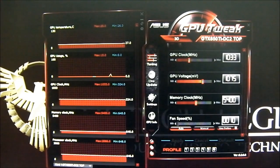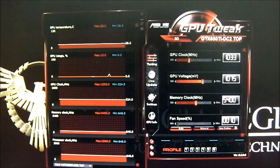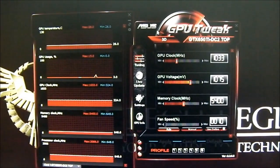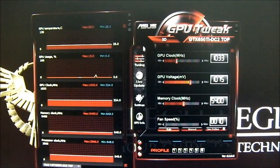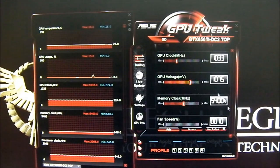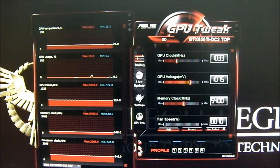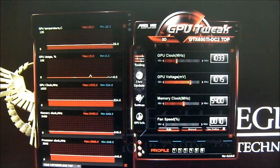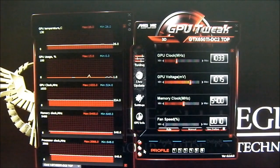The GPU clock is right now at 1033 megahertz. In case you're not familiar with the layout of GPU Tweak, here you have the GPU clock, GPU voltage, memory clock, and fan speed options. If you don't see the GPU voltage option, make sure to check the advanced option at the bottom — it says standard mode by default, but clicking it will switch it to advanced mode.